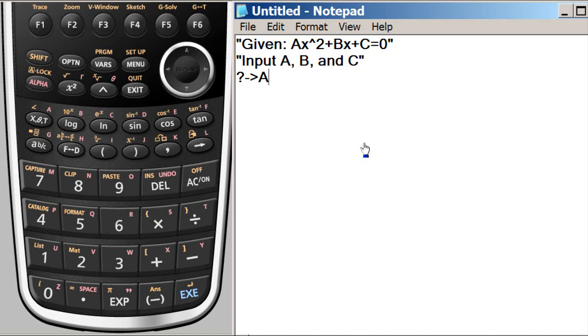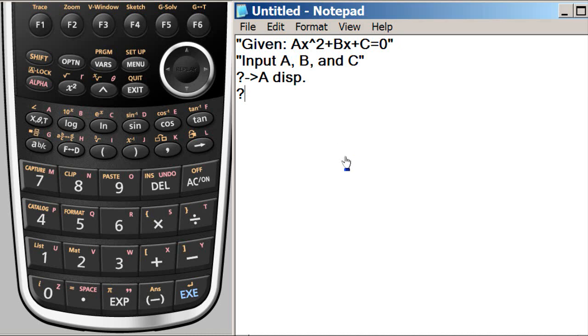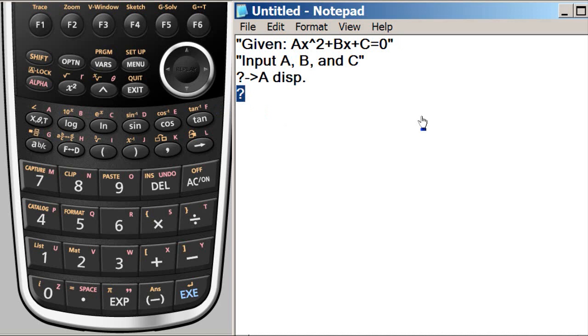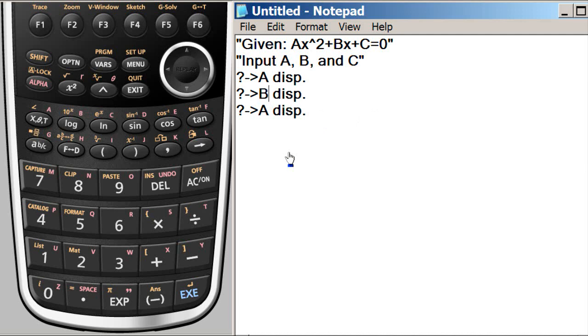Then we want this to be shown that the user sees that he input or she input the number correctly. So we put here what is called as a display by D I S P. Same thing for B and C. That's why we are in notepad so that we can increase the speed by the use of editor.